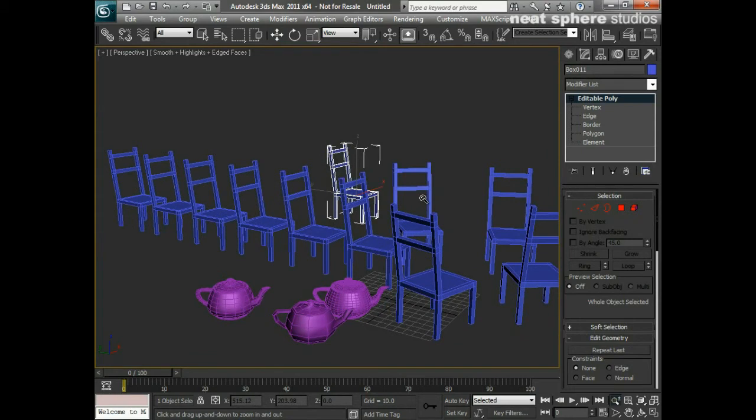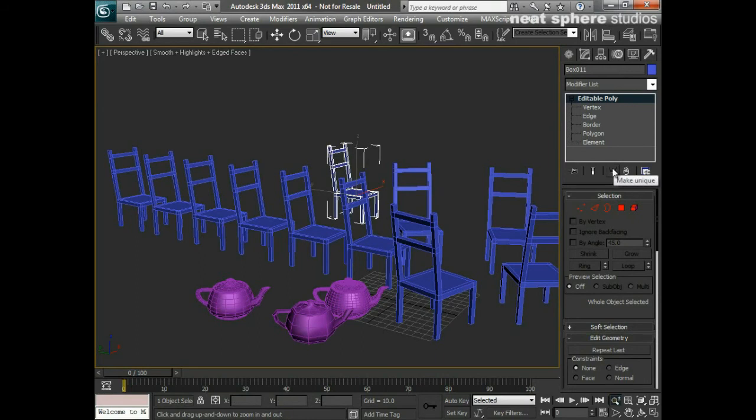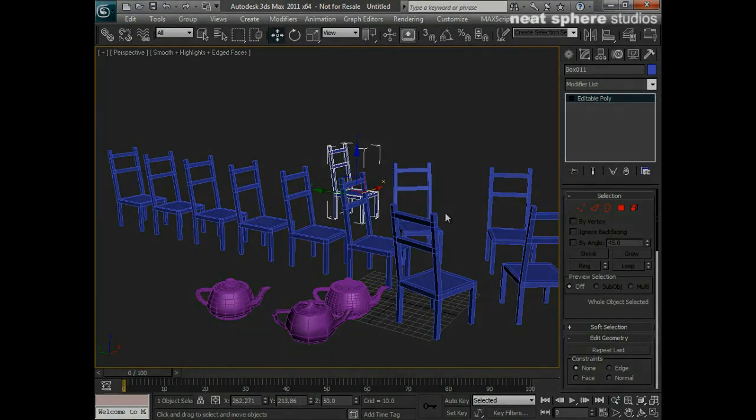But with instanced copies that will change if you need to make an alteration to the original later on down the line. Again, as I say, if you want that to be an original, you just press the Unique and it becomes a unique object. Nice and simple.